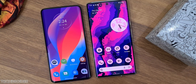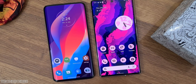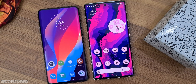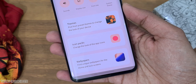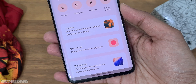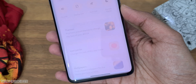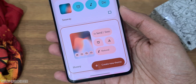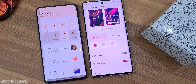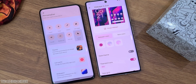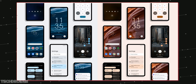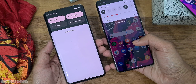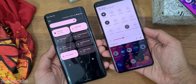Initially I thought Motorola's MyUI was China exclusive, but now it is official. This pixel-inspired stock Android 12 skin is coming to all supported Moto devices really soon.